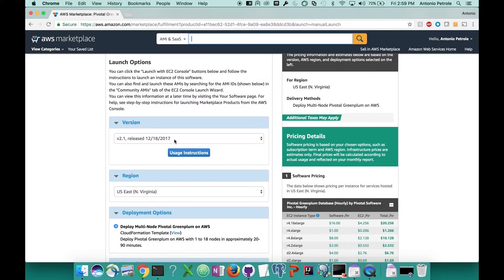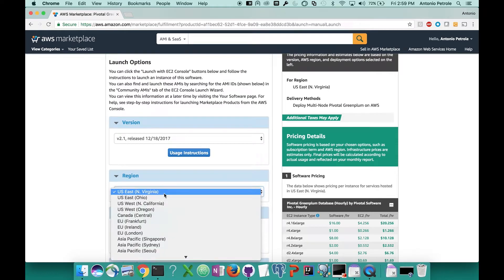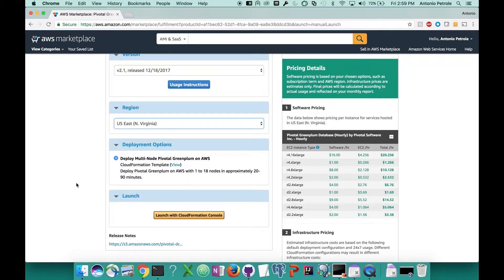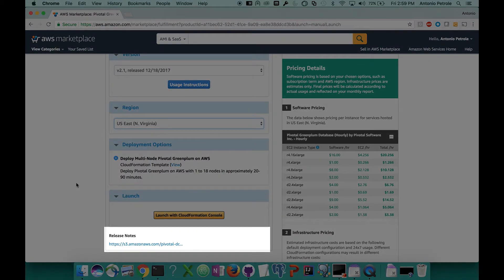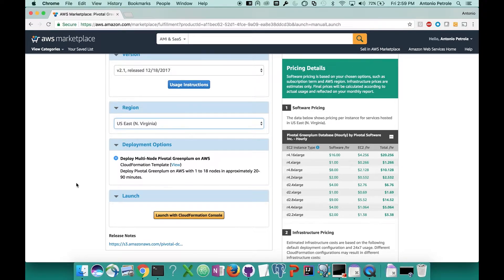The only other dropdown you need to worry about is the region that you're spinning up the cluster in. For me, I'm based on the East Coast, so it makes the most sense for me to select the US East region. For others, this is going to vary and you should select the closest region to you or your data center. One thing to quickly note is that in the bottom left corner of the page, we do have a release notes document, which will highlight all the new features, bug fixes, as well as general information about our offering. I encourage you to check it out so you know more of the advanced features that we have to offer.